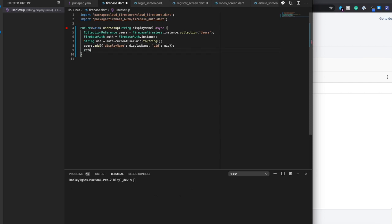At the end of this method, we want to just simply return. The reason why is because it's a void type, so it's not expecting any particular object to be returned. We can just say return when we're done.